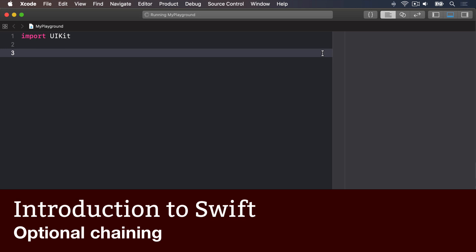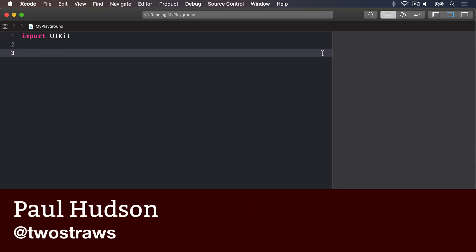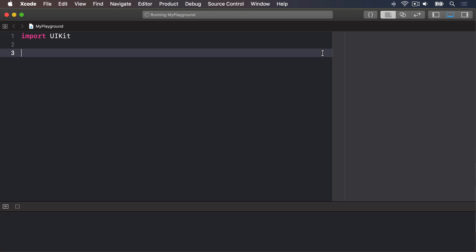Working with optionals can feel a bit clumsy sometimes, and all the unwrapping and checking becomes so onerous that you might be tempted to throw some exclamation marks in there to force unwrap stuff so you can get your work done. Be careful though, if you force unwrap an optional that doesn't have a value, your code will crash.